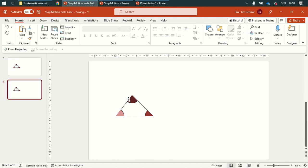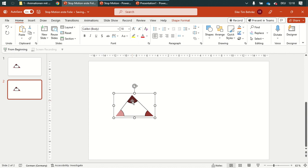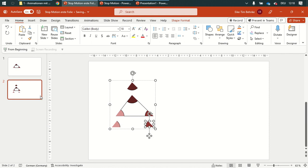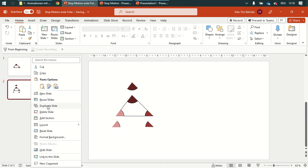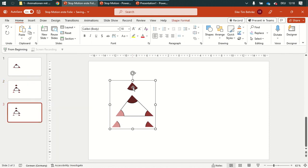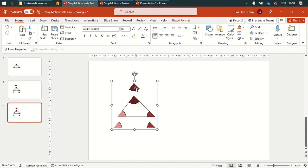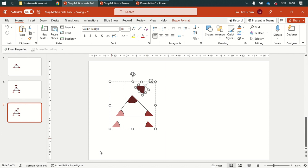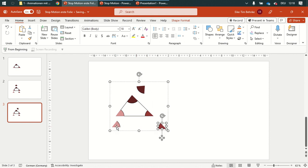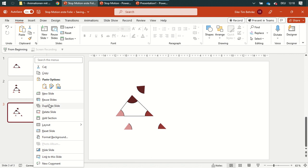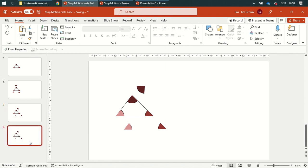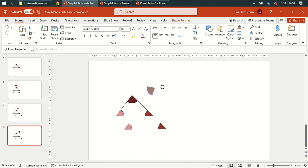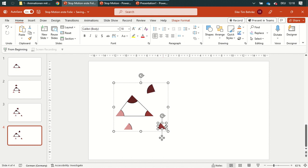Duplicate this slide, and duplicate this, and then again duplicate this slide. Change this one and rotate it, this one, and this one, and then again duplicate this one and rotate it as well.